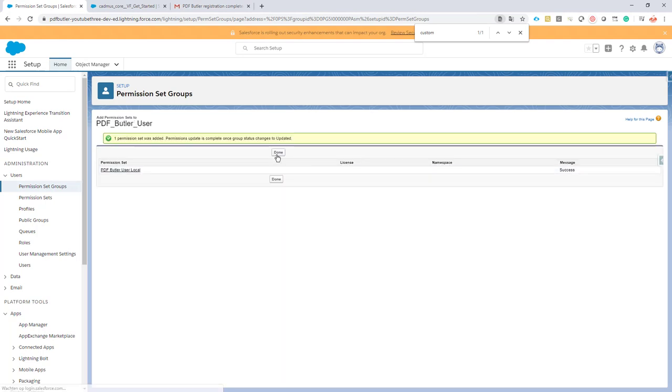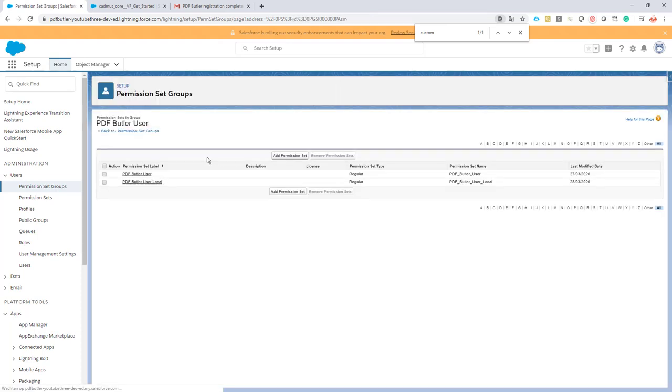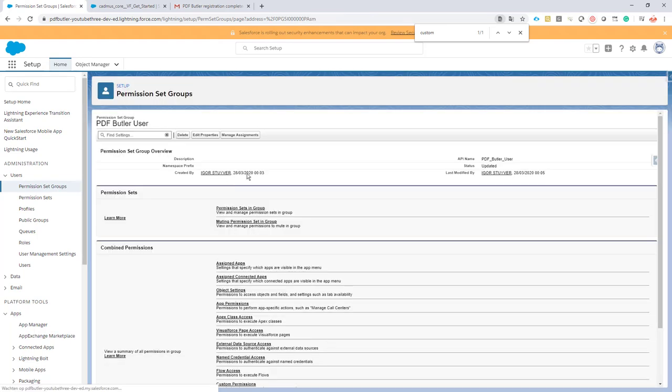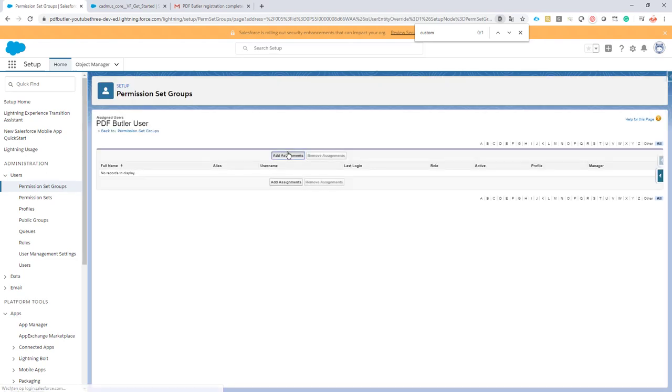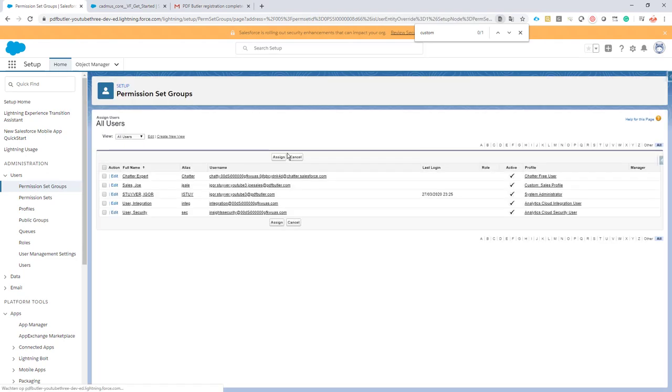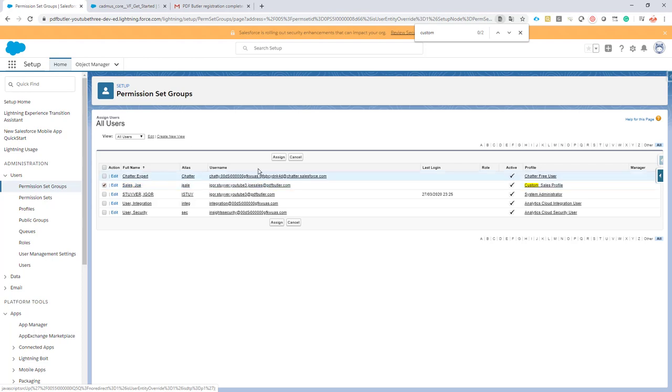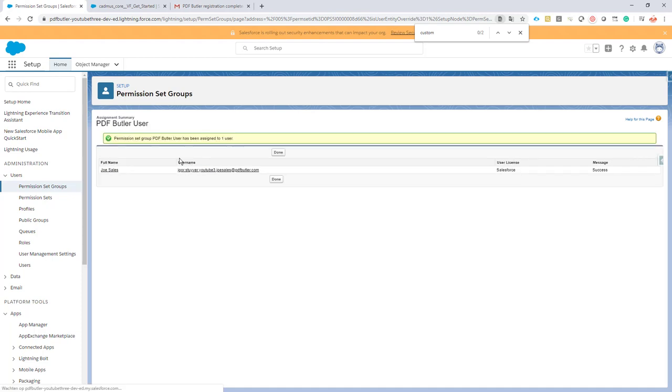The last step, the most important one: let's assign this permission set to one of our end users. We're going to assign it to Joe Sales, who is one of our sales guys. He doesn't need to manage templates or create configs or data sources - he just needs to generate documents. That's the only thing he can do right now with this permission set group. Assign it, all done, wrapped up.